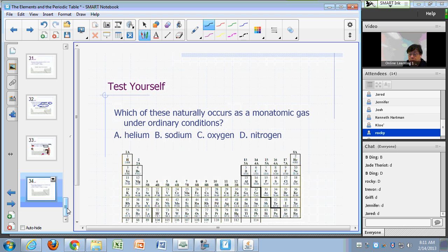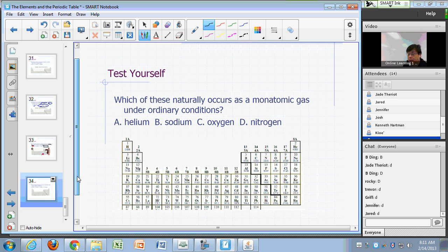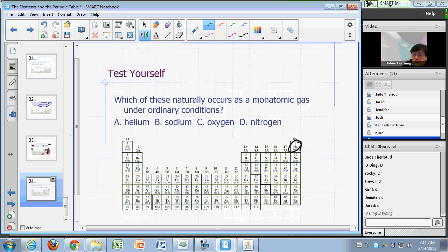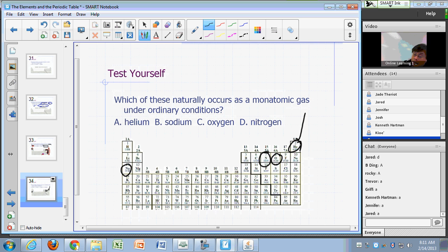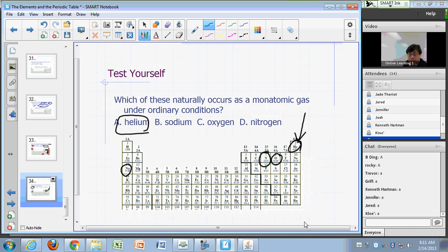Which of these occurs as a monatomic gas under ordinary conditions? Helium, sodium, oxygen, or nitrogen? The answer is helium — that's the noble gases.